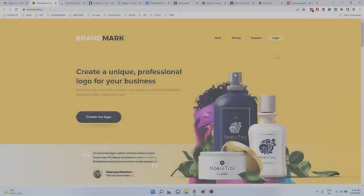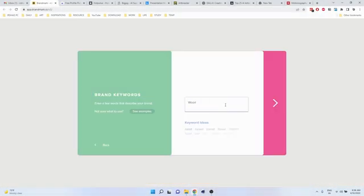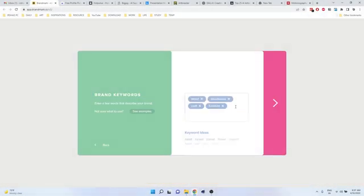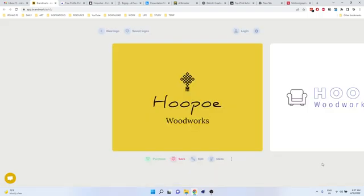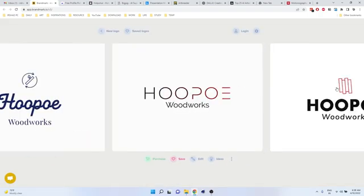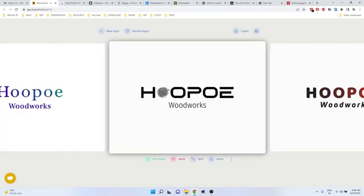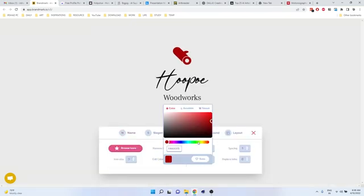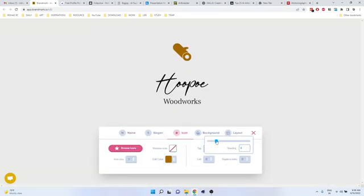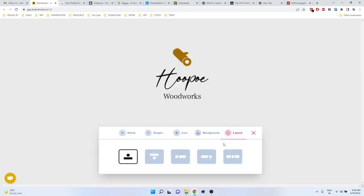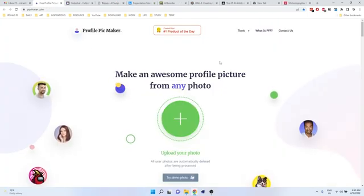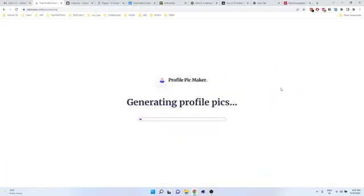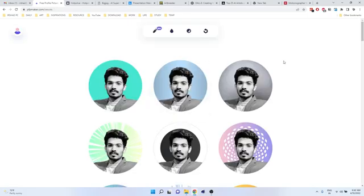The sixth one, I'm going to share some other tools. First one is Brandmark. You can create a free logo for your brand. It's absolutely free and they will give a variety of options and you can edit your logos. There are many, many options.